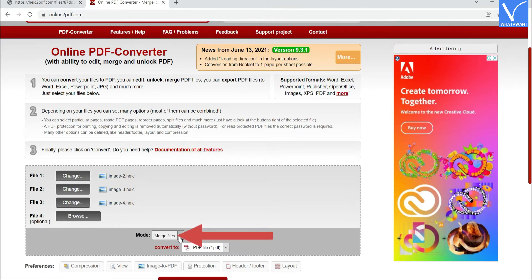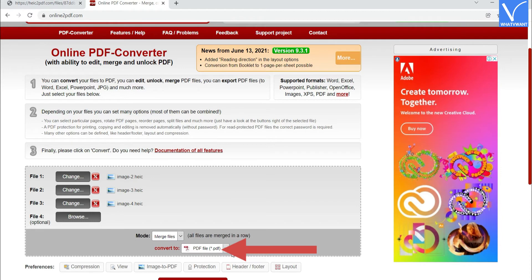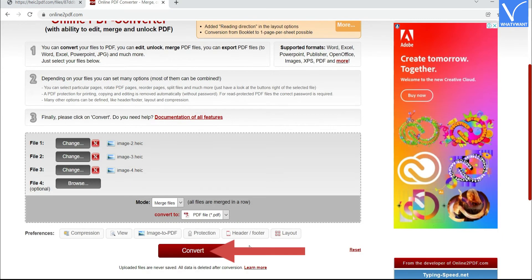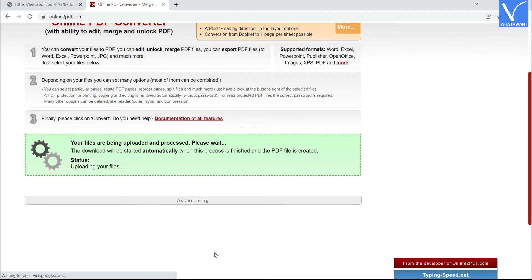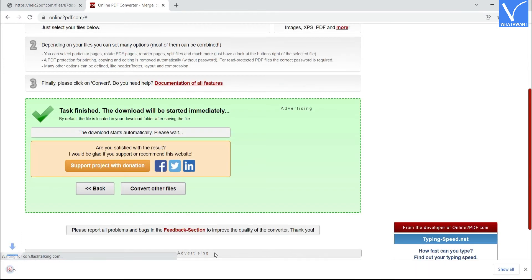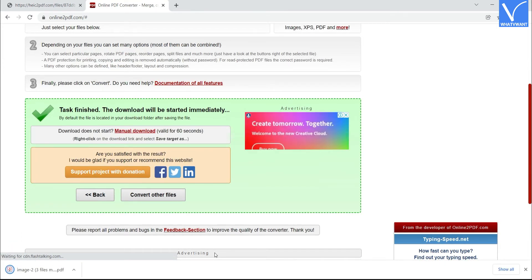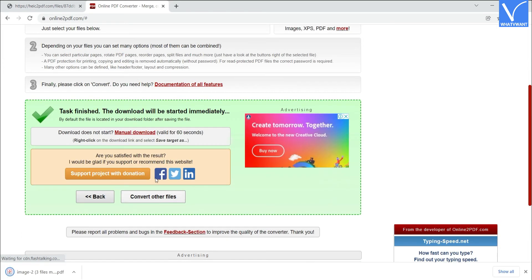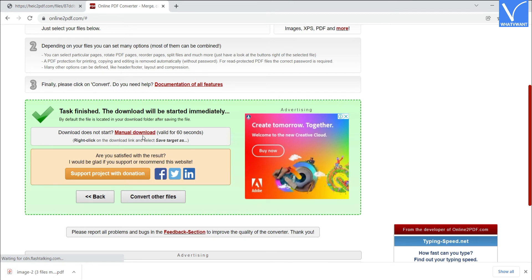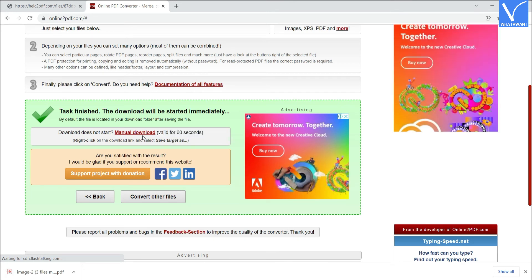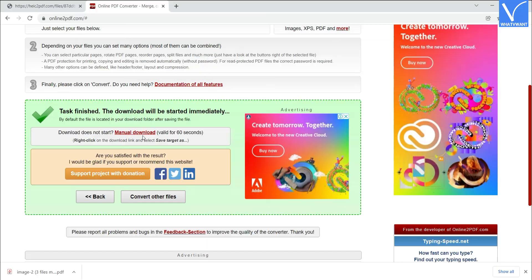Select the Merge Files option in the Mode section. Check the output format once and click on the Convert option. Once the conversion process completes, it automatically downloads the merged PDF files. If the download process doesn't start, then click on the Manual Download option. That's it.